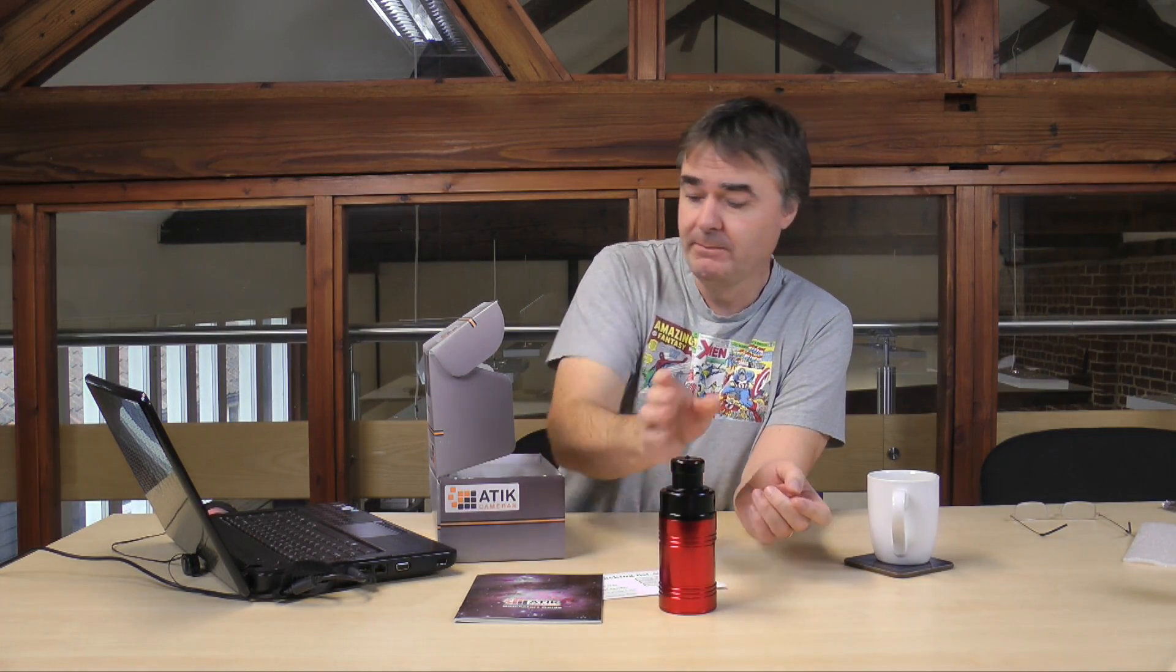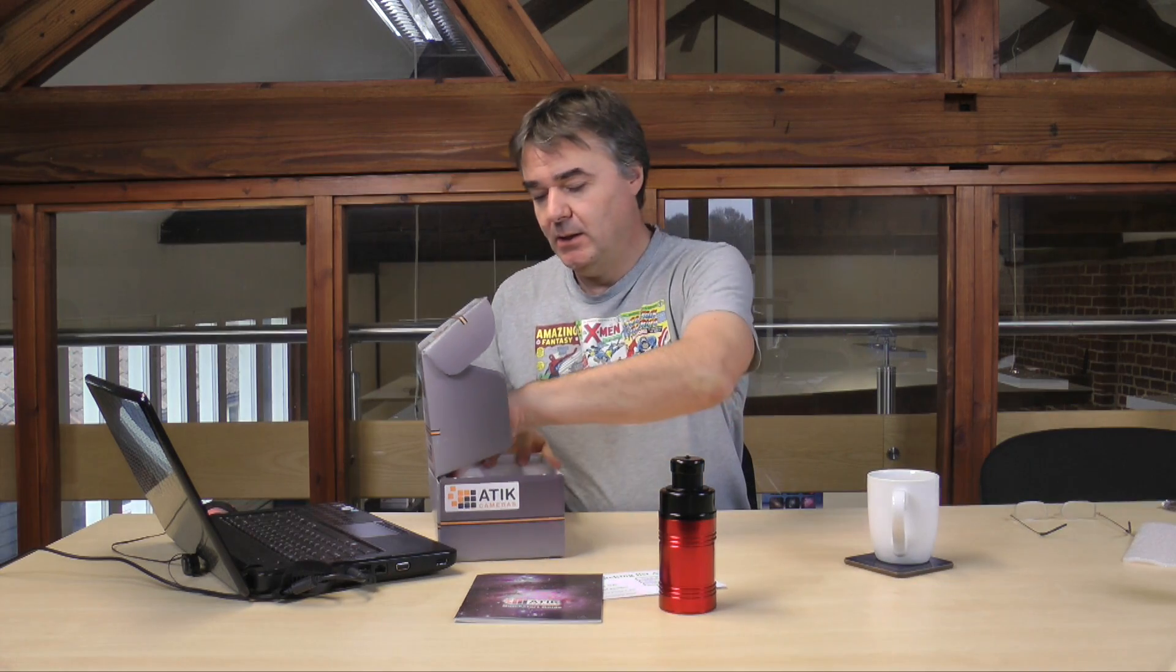This is the camera itself, so it's what we think is quite an attractive little case there. We've got power connection on the back of it and the USB connection so we'll need to connect both those up and get it running on the computer.